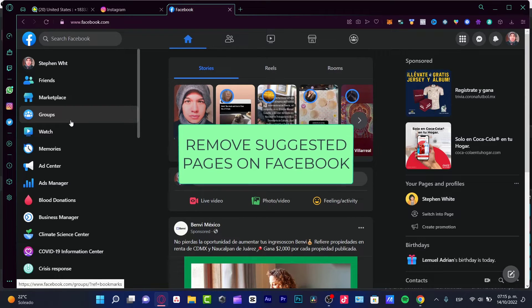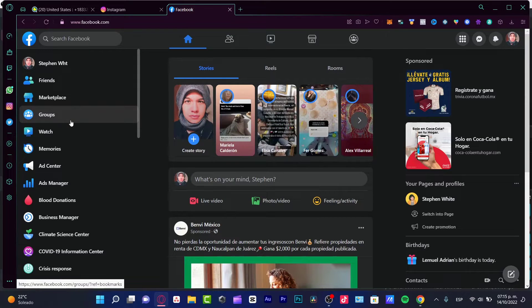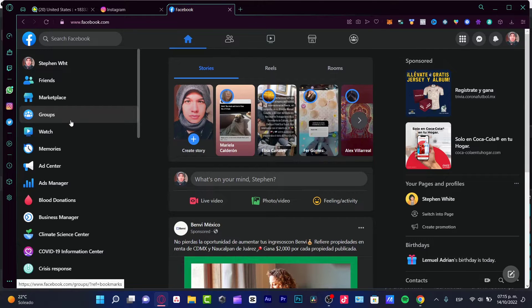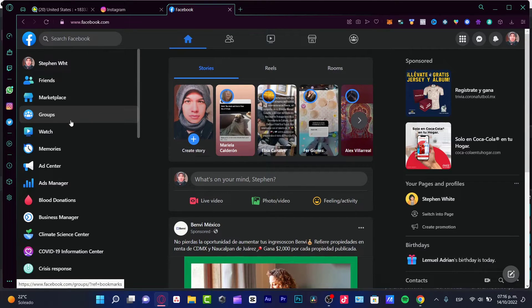So first of all, I need to sign into my Facebook account in order to continue. As you can see, I'm already into the Facebook section.